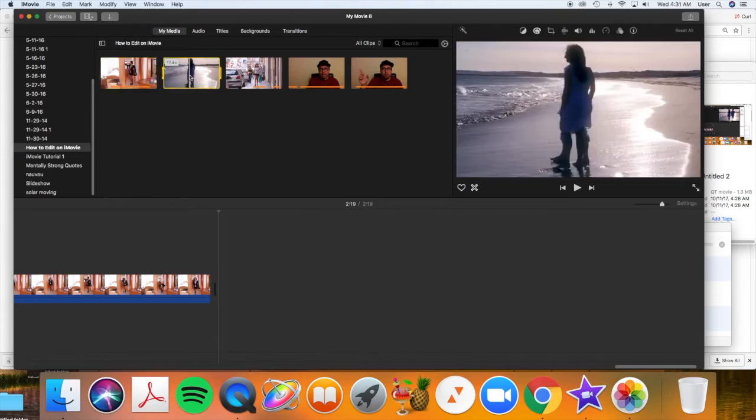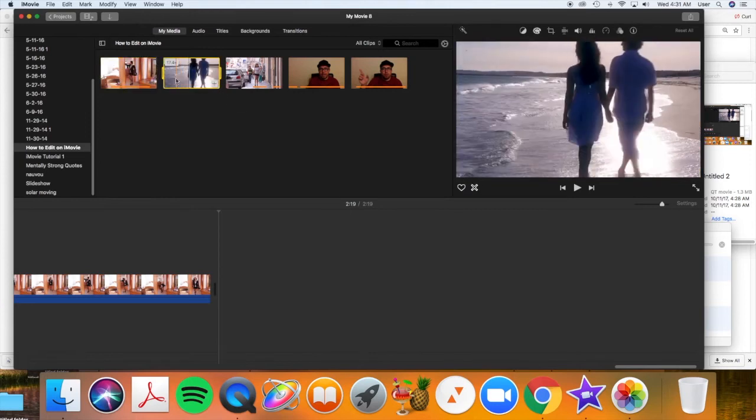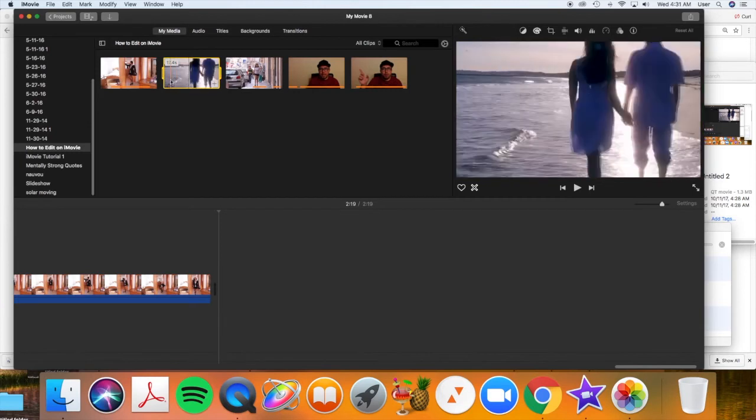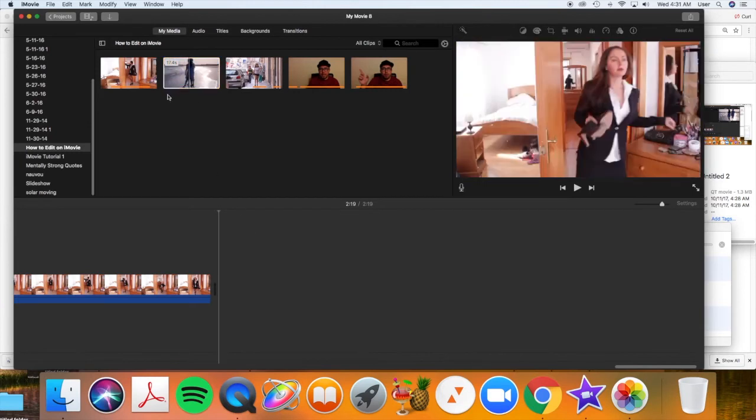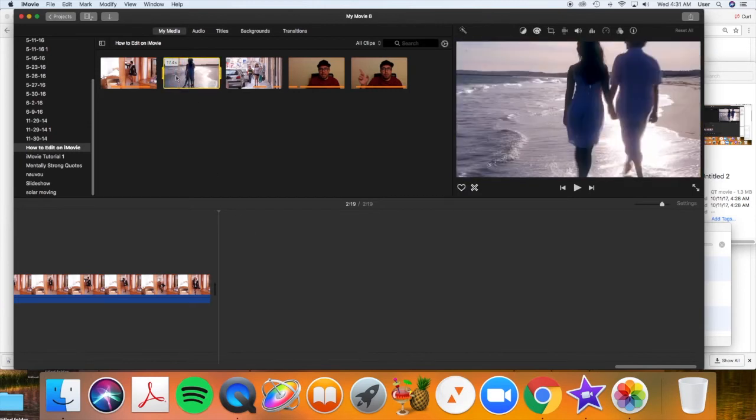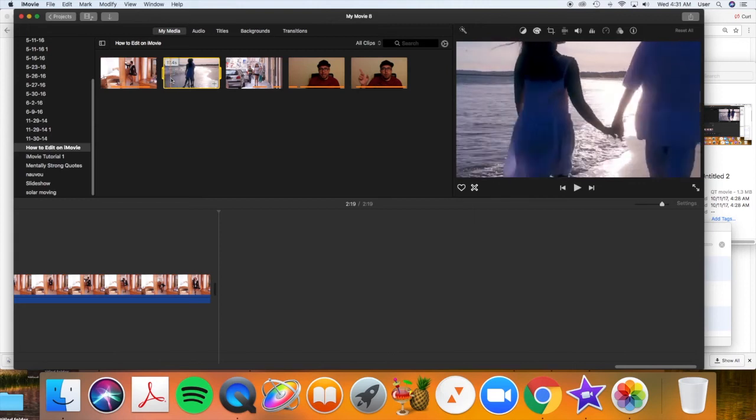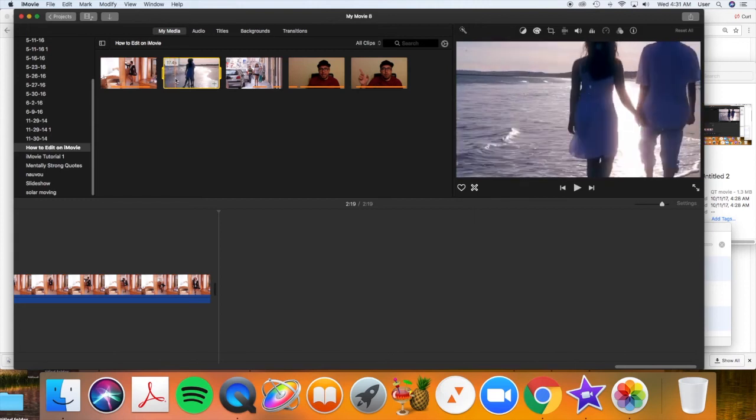Then let's go to this next clip. I'll show you another way to set your in and out point for your clip before you put it into your movie. Again, let's click and scroll and see where we want this clip to start.